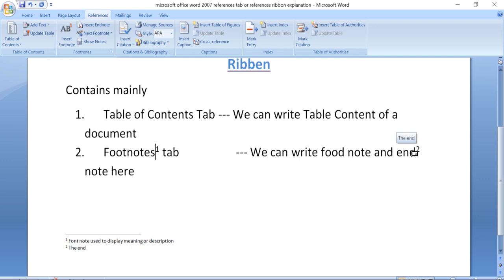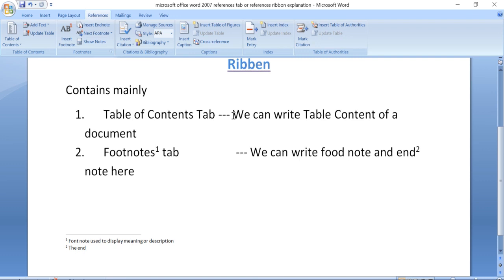The remaining features are bibliography — used for references — and insert captions and insert index. The major important elements in the Reference tab are: table of contents, footnote, and endnote.